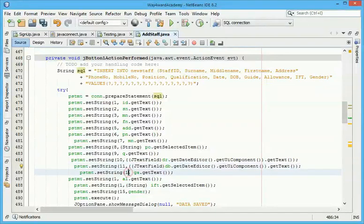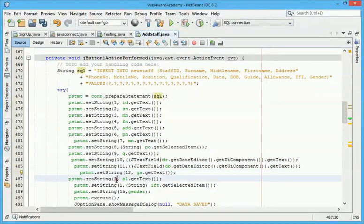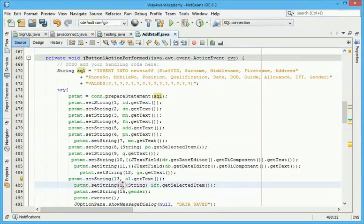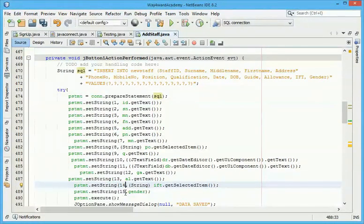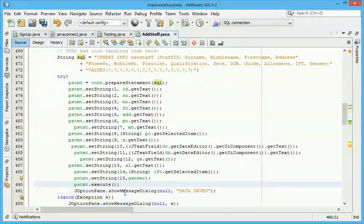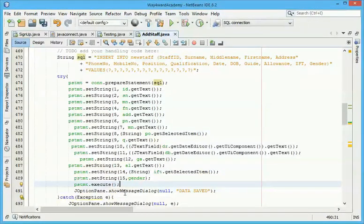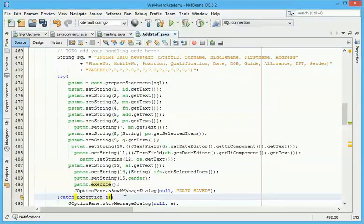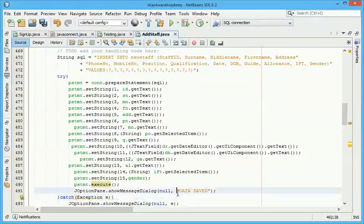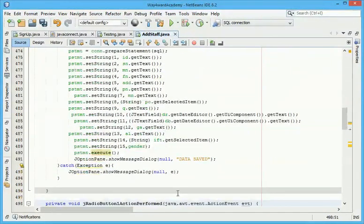Twelve, thirteen, fourteen, and then fifteen. Fifteen holds the gender. And then you use the psc execute, that's my prepared statement variable name execute. So after the data has been saved, it's gonna pop up a JOptionPane box, a dialog box will come up with 'data saved'. So this is the catch exception.